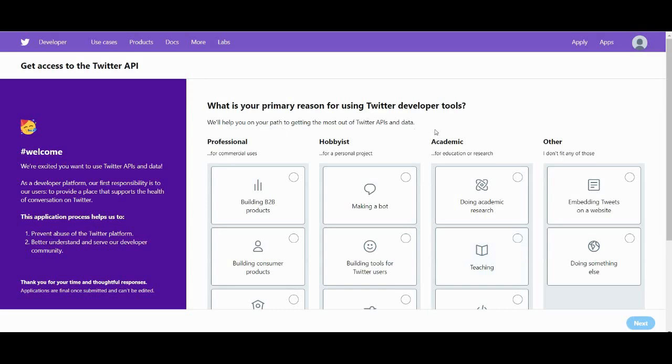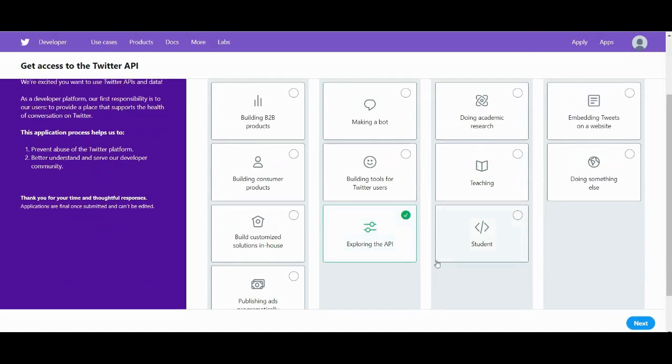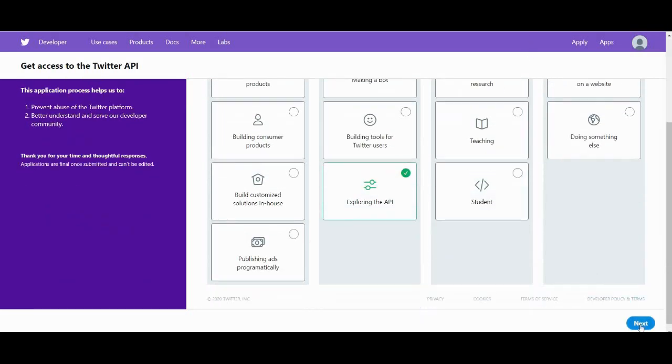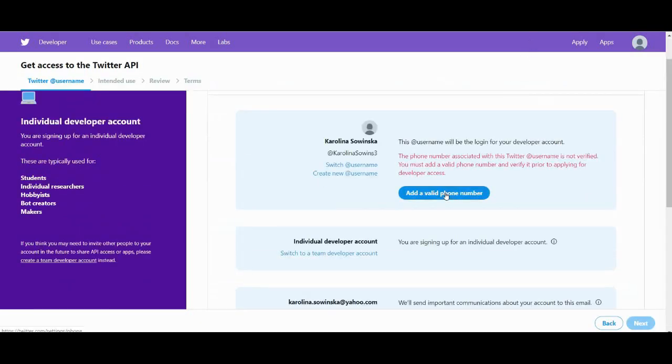Now click on create an app. Okay, and that asks us to apply for Twitter developer account, which we want to do.